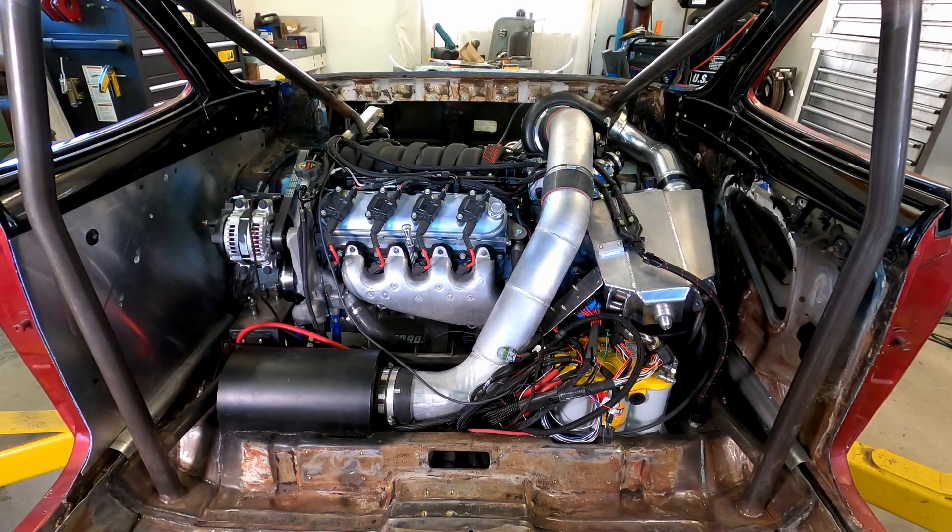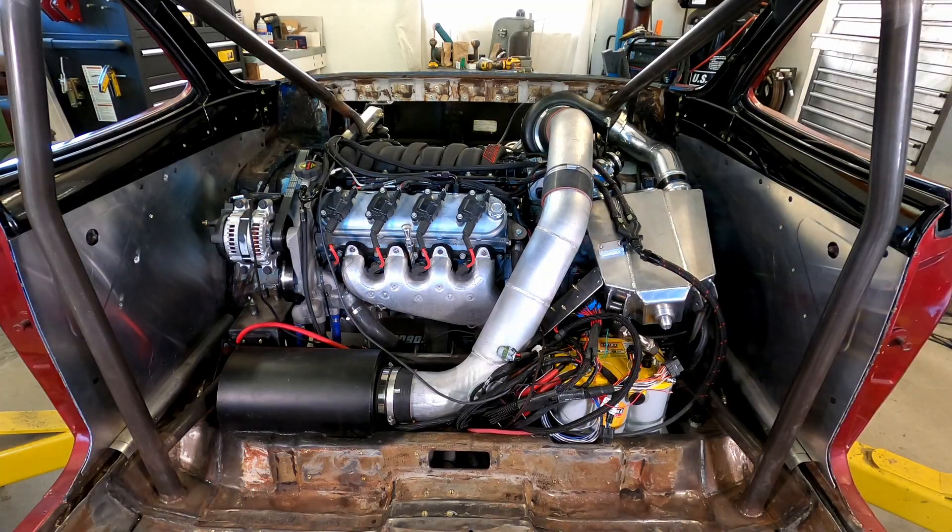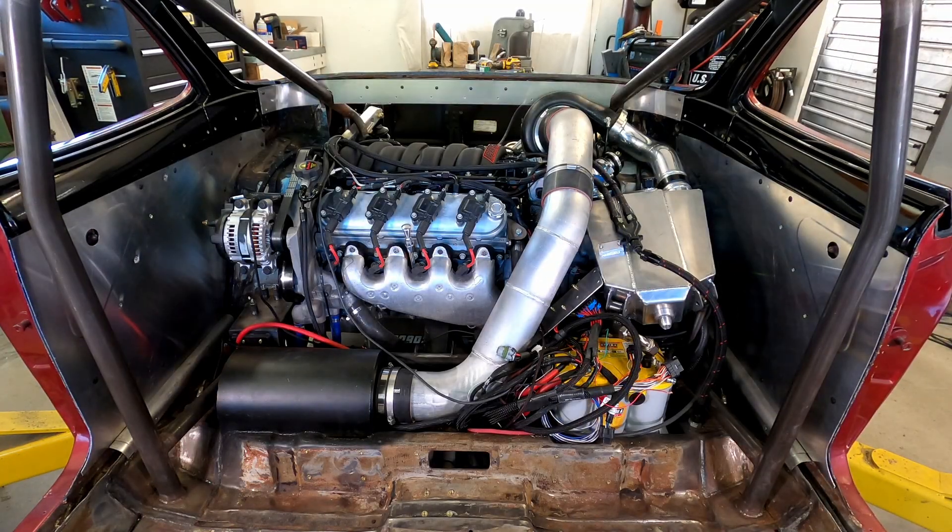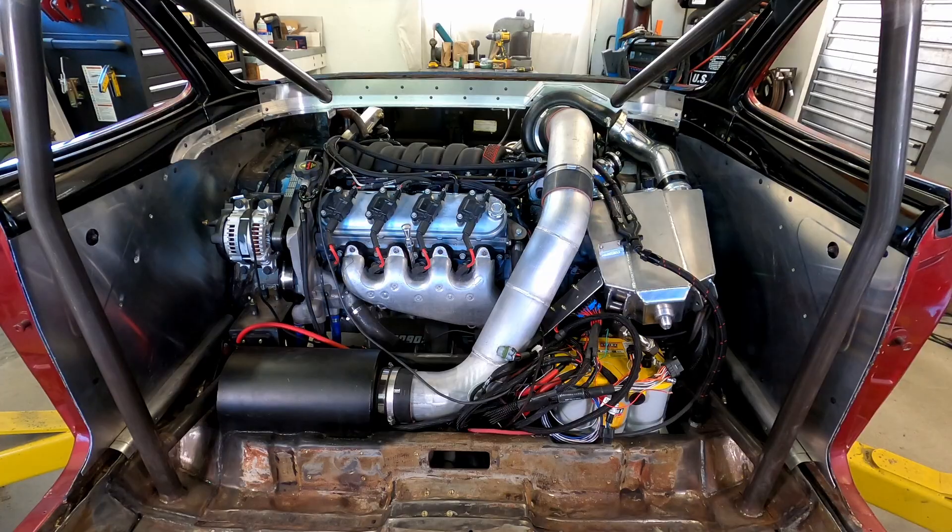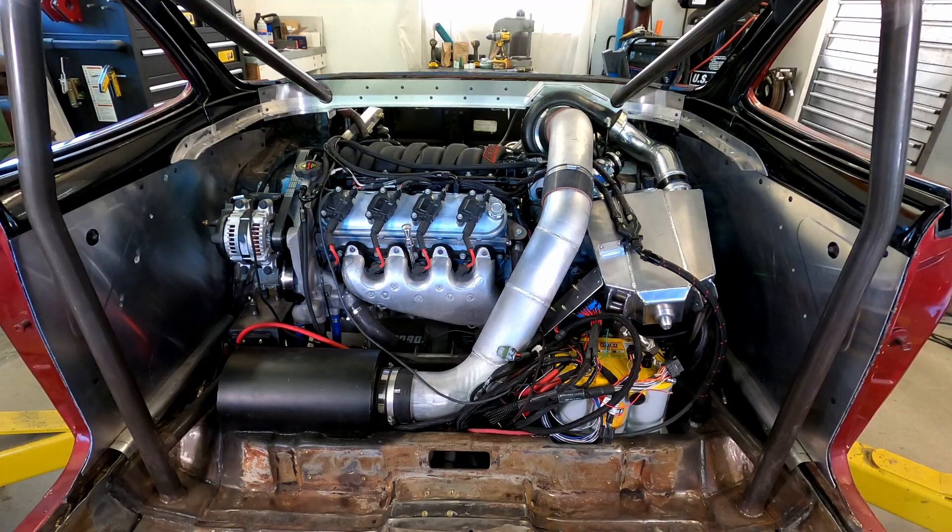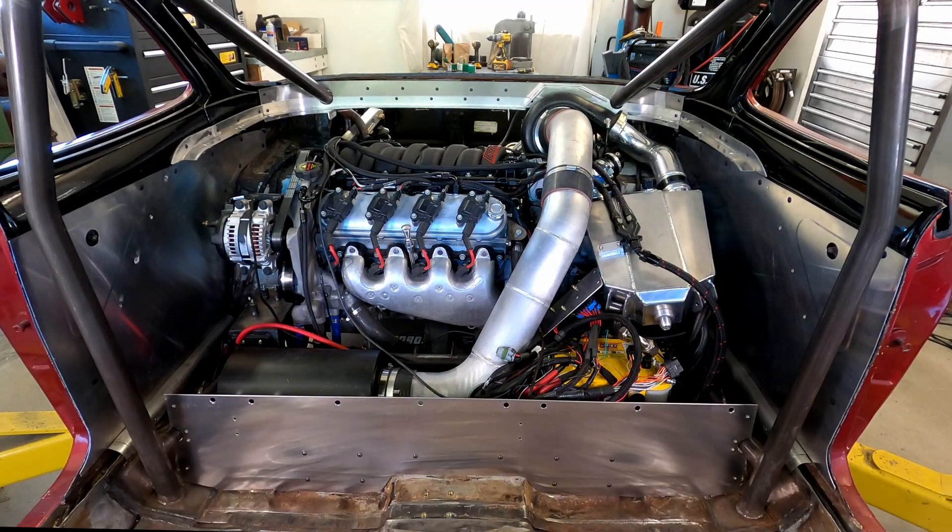I built an aluminum divider between the engine and the people in the car, primarily to keep the people safe when the engine catches fire.